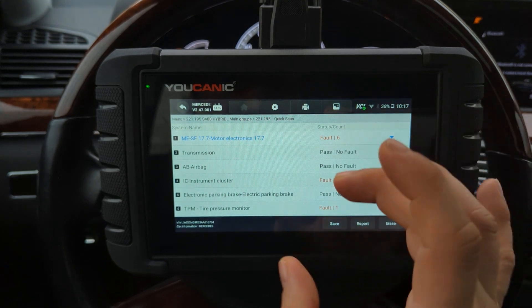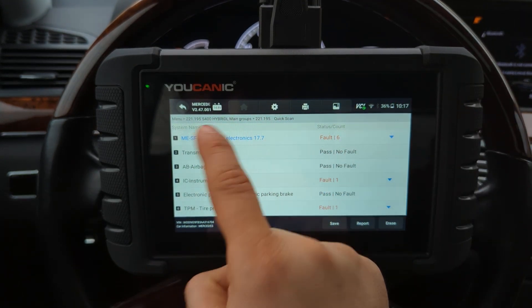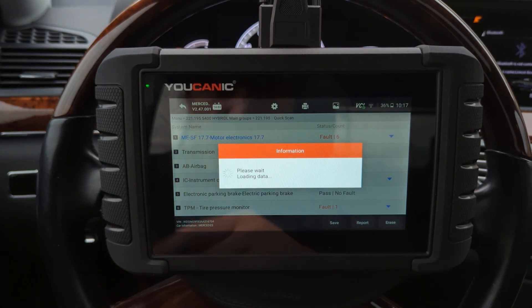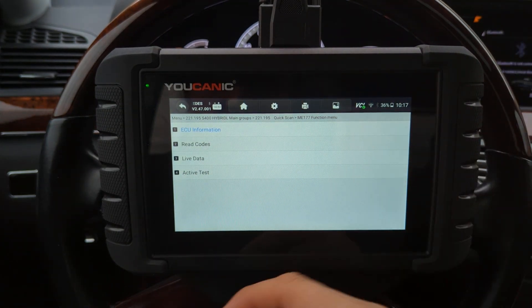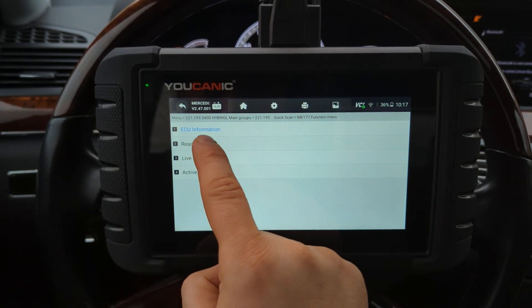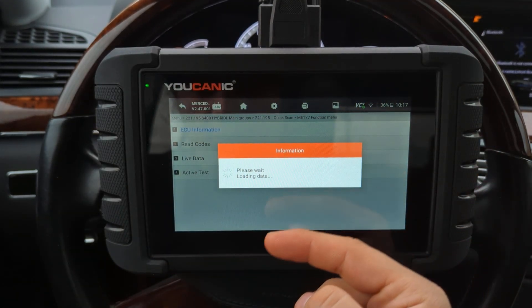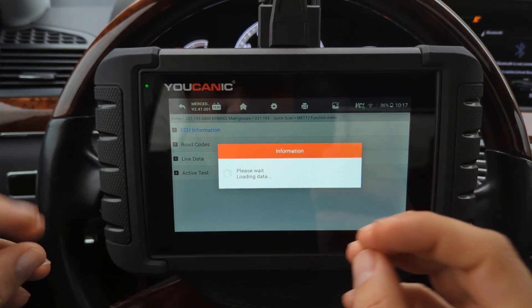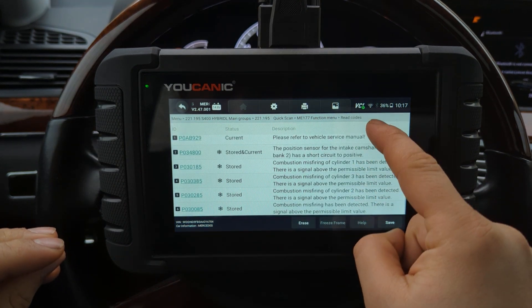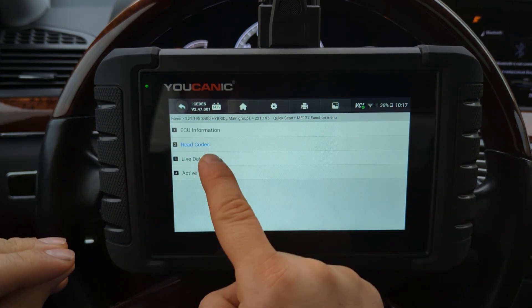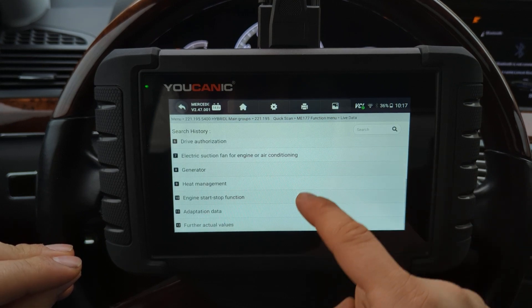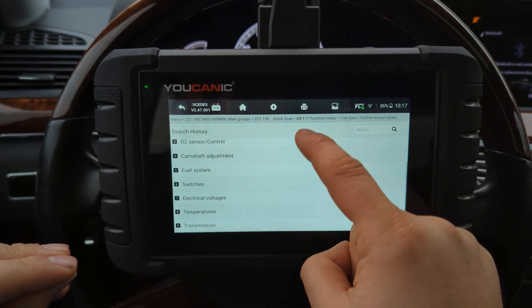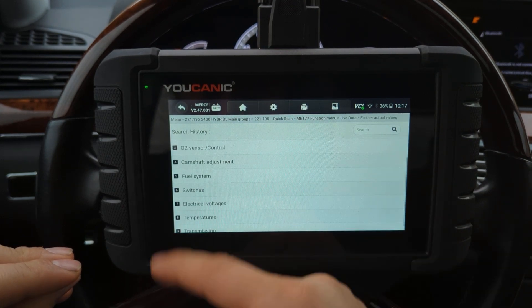The ones that are current means you have to fix that issue. You can also enter any control module — the transmission, the airbag, the air suspension — and read codes again. You can look at live data where basically all the sensors that send information to that control module are displayed. You can look at temperatures and all these changing values.